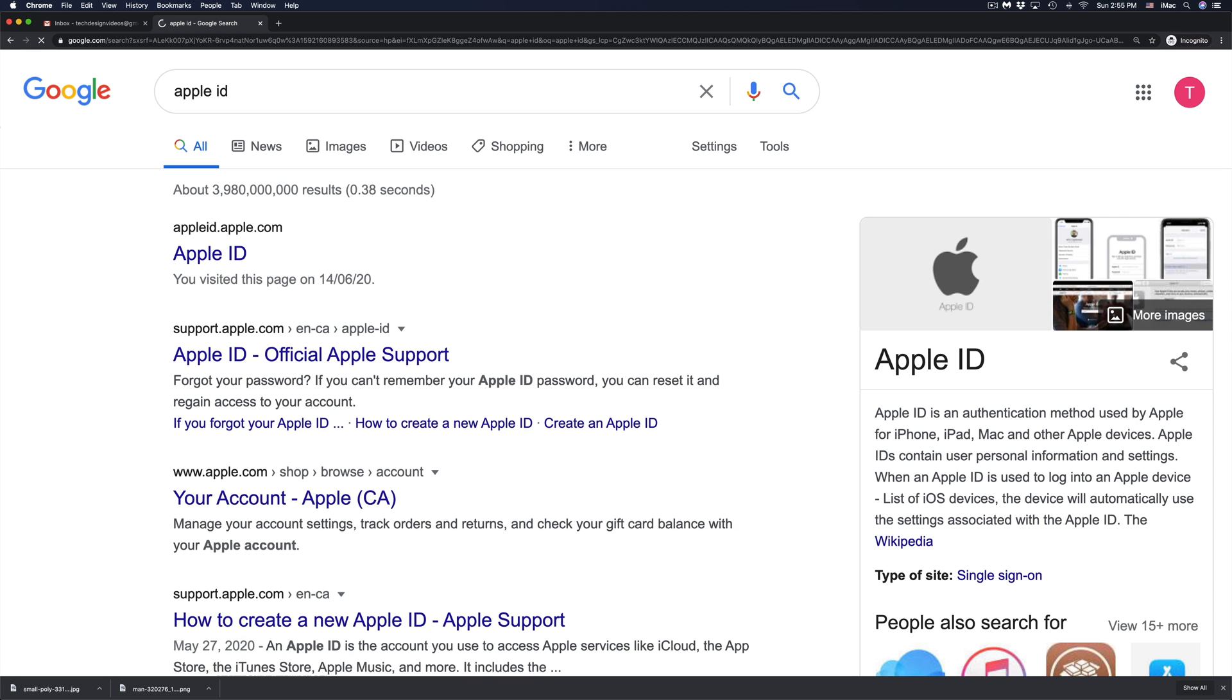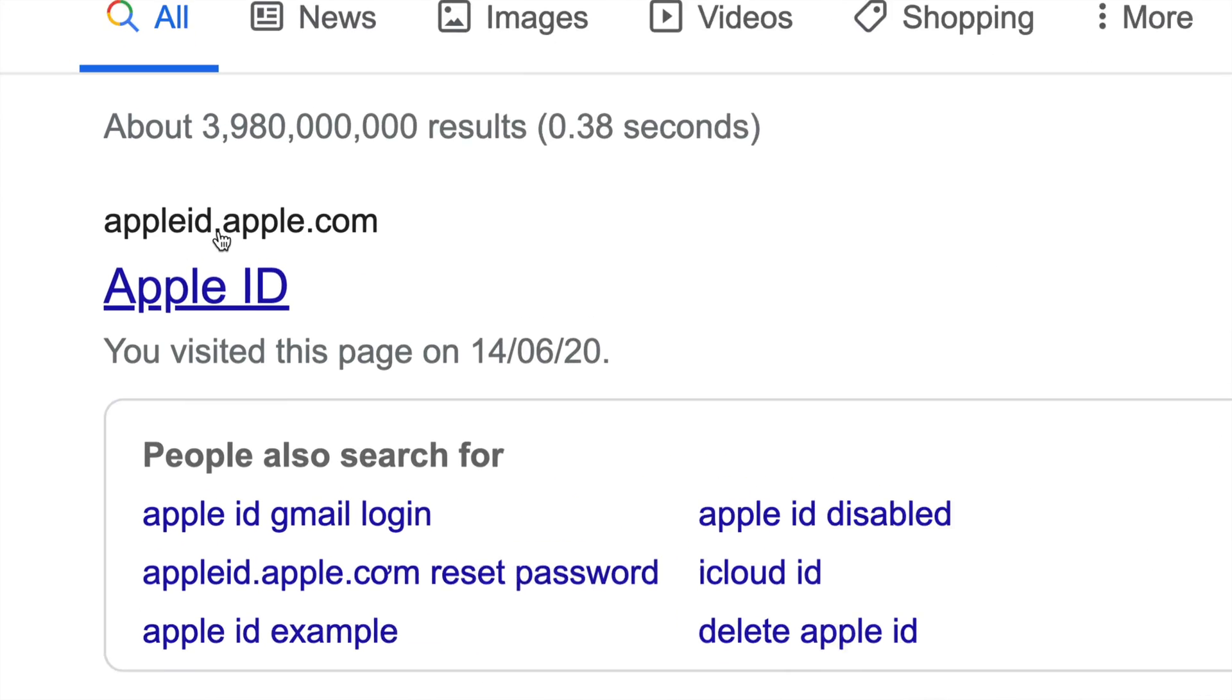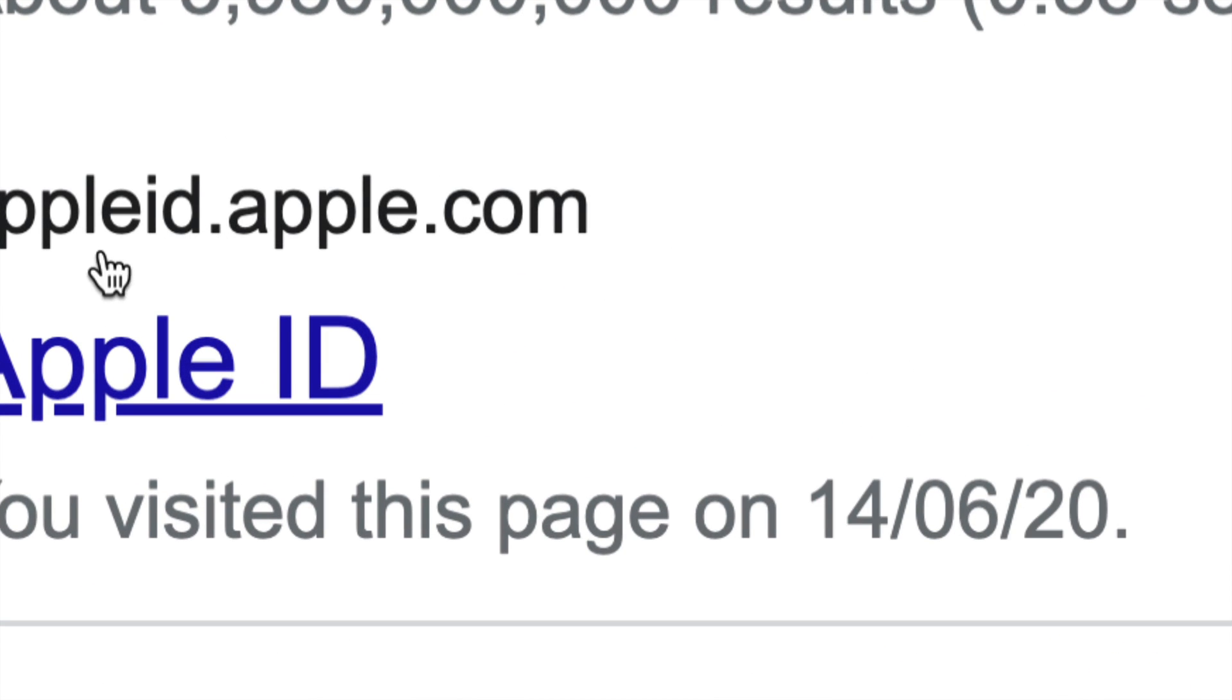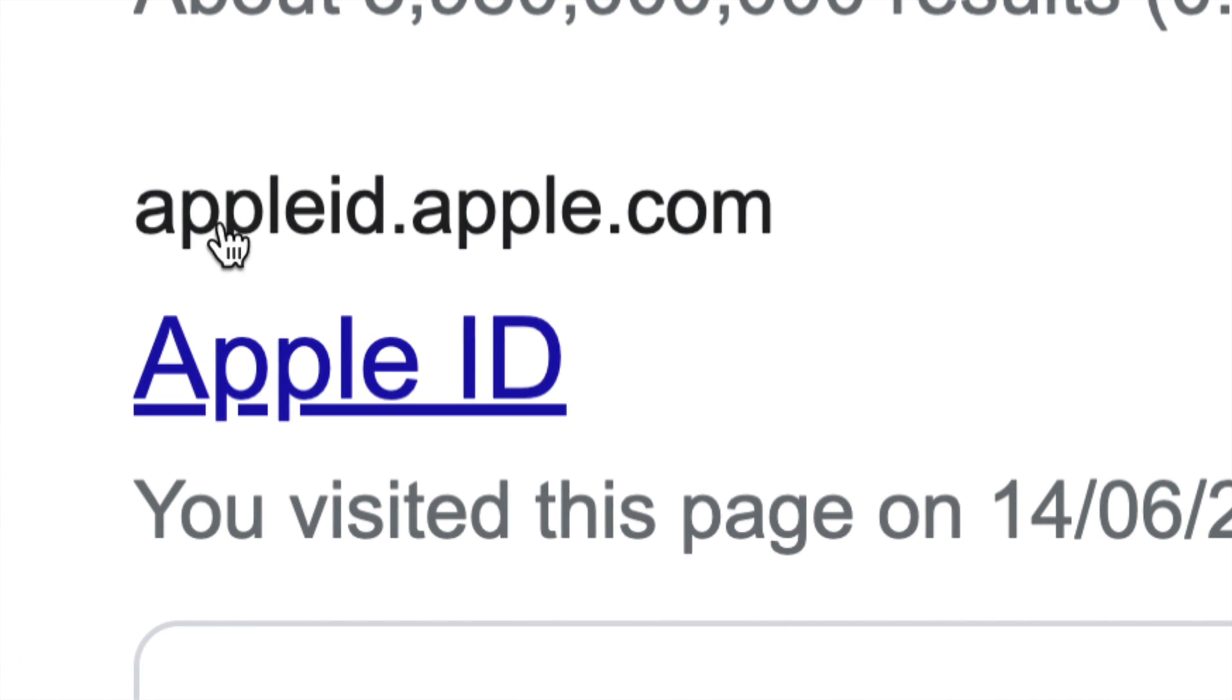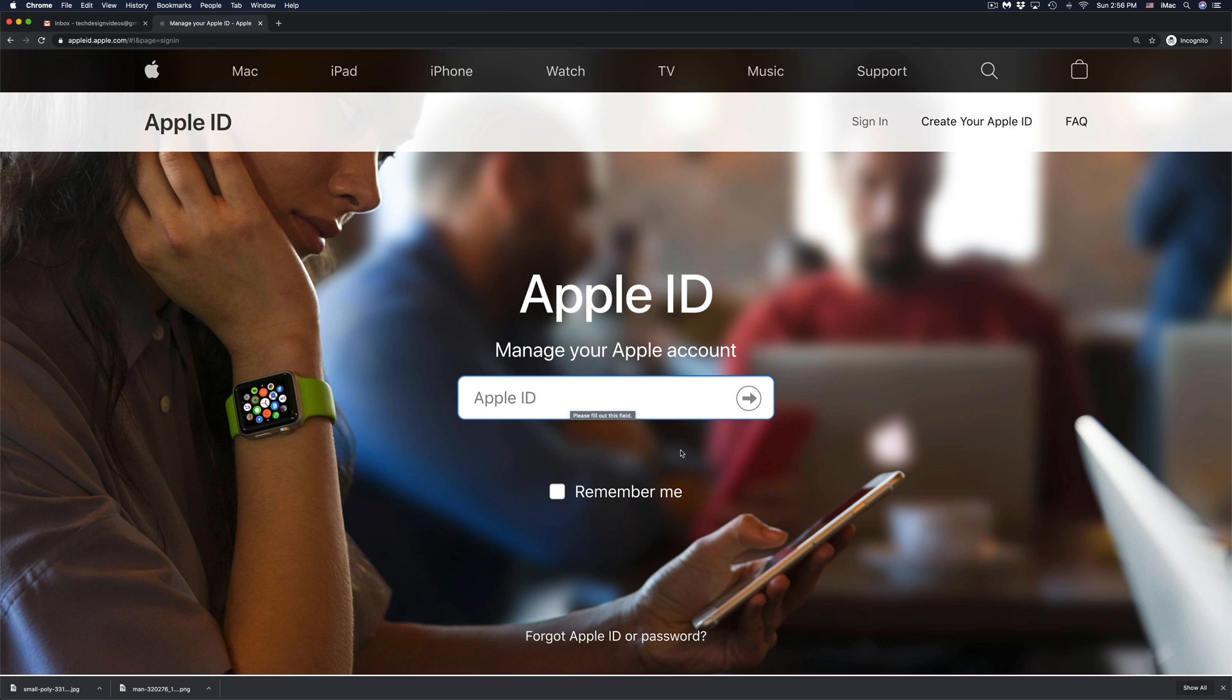Just go into Google, type in Apple ID and from there you're going to see the very first thing where it says Apple ID.Apple.com. So that's right here. Just go right into there.